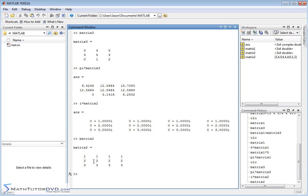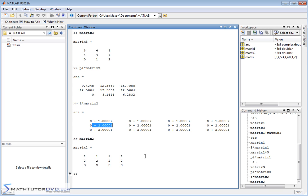And so if you pull up matrix2, this is what we originally had. So 1 times i gives us i. And everything is the same here. 2 times i is 2i and so on. So multiplying by a scalar, even when that scalar is a complex number, or in this case it was just a pure imaginary number, is fine.